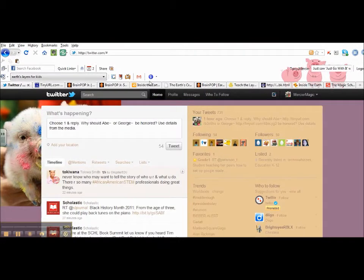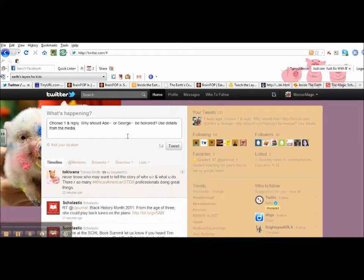When I began creating this WebQuest, I already knew what I wanted the children to be able to do. I wanted them to be able to share why they think Abraham Lincoln or George Washington should be honored on President's Day.